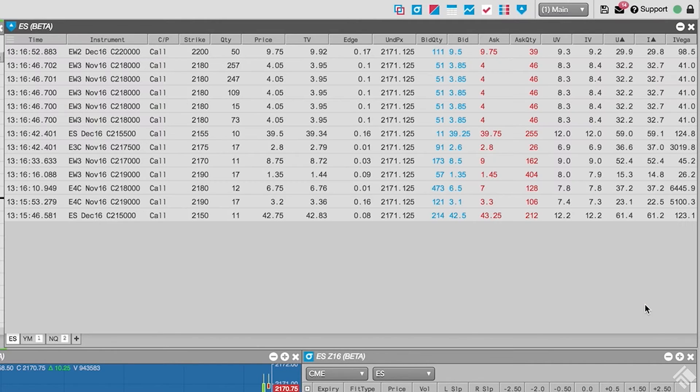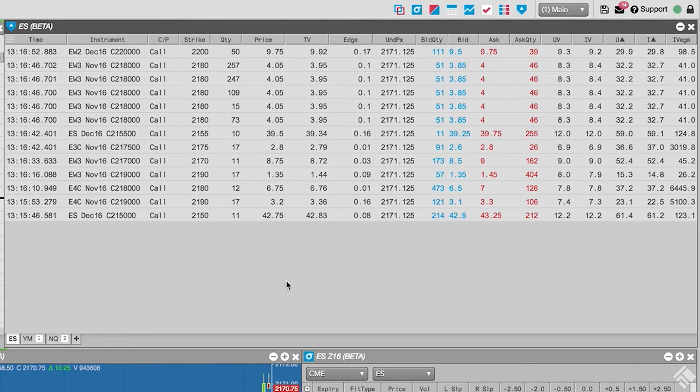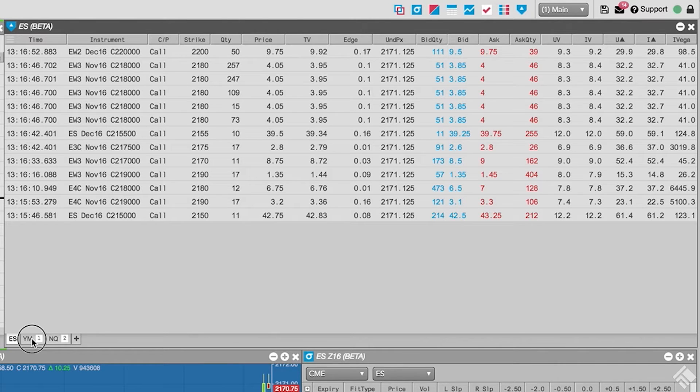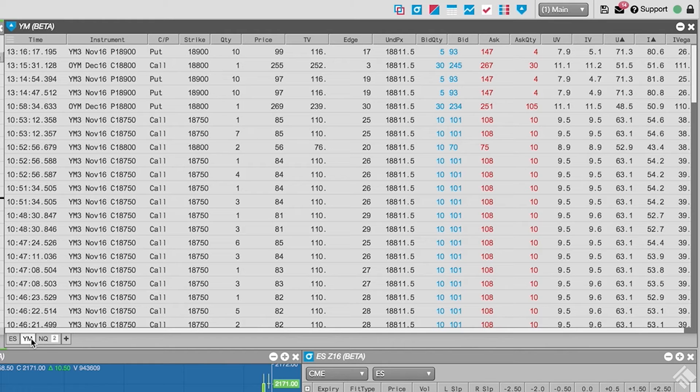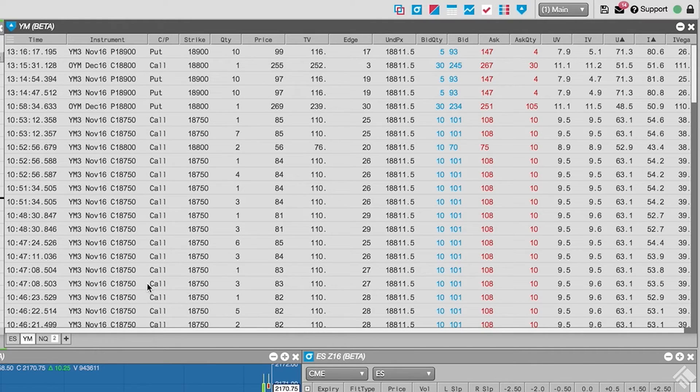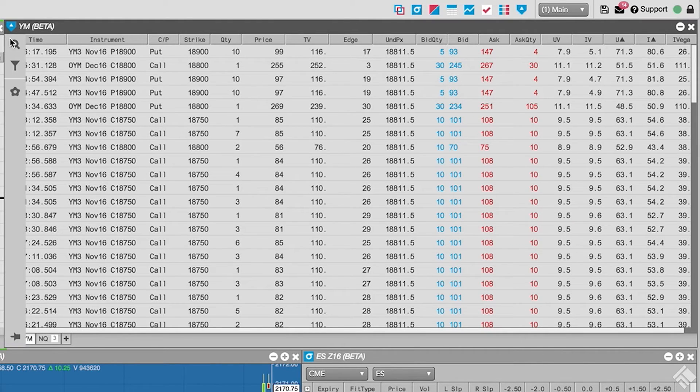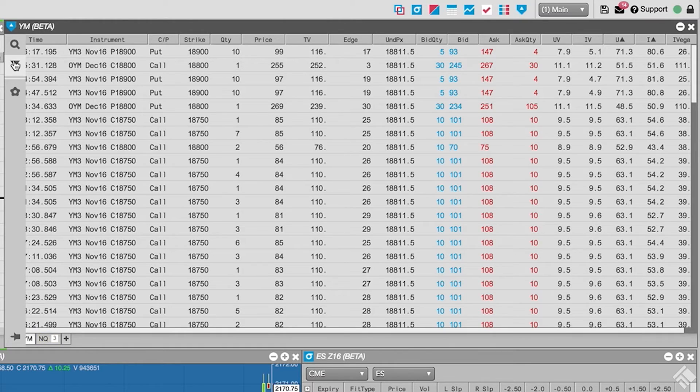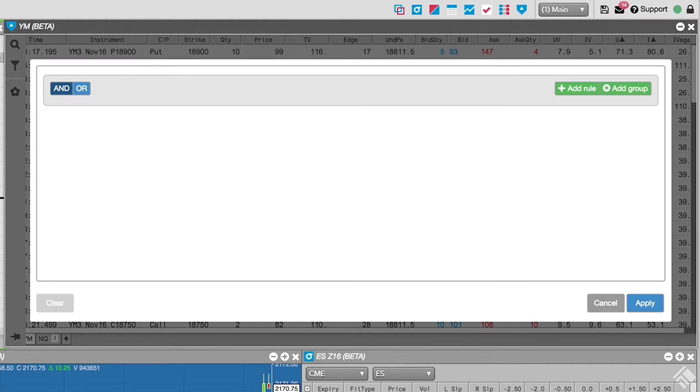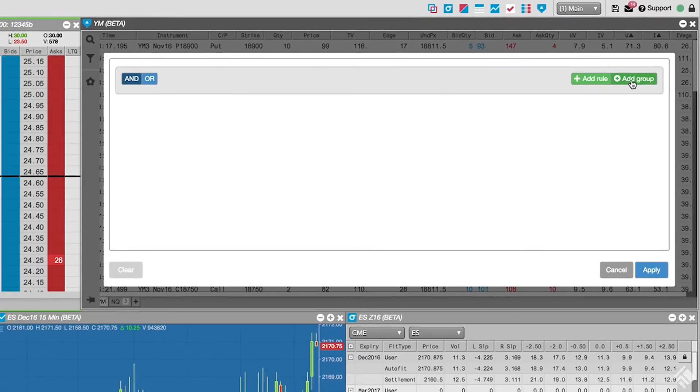We can see that our feed is only displaying trades on calls with a trade quantity of 10 contracts or more. Now let's filter our options on E-mini Dow Futures tab to only display trades for contracts with deltas either above 70 or below 30 with an order quantity of 10 or more. To define our desired delta range, we click Add Group.